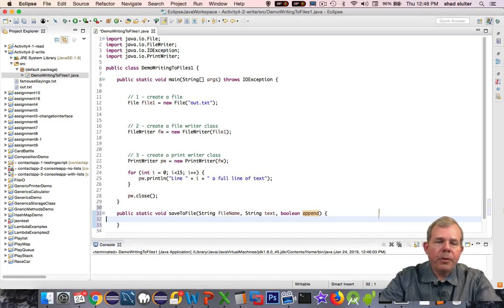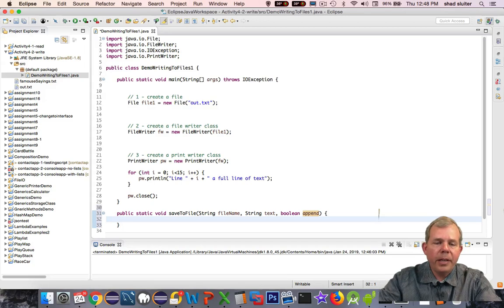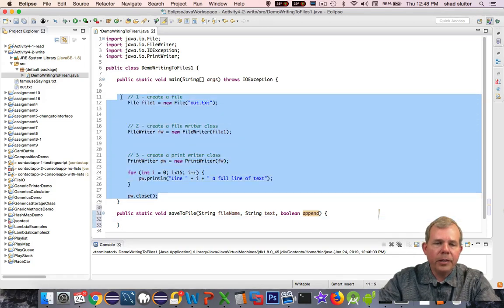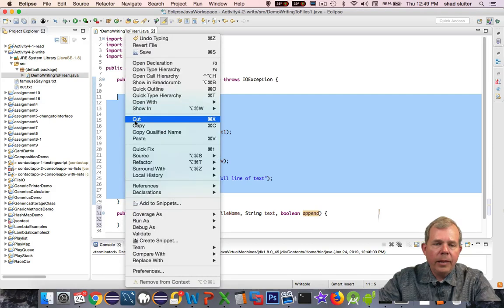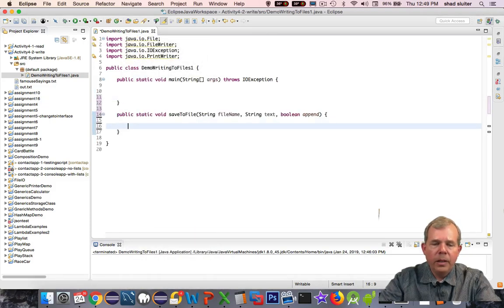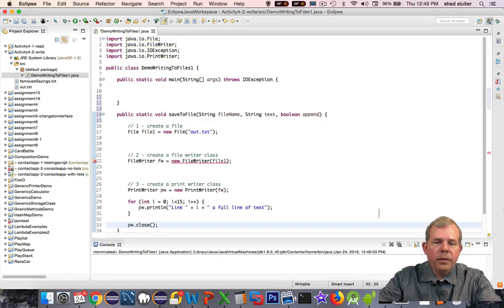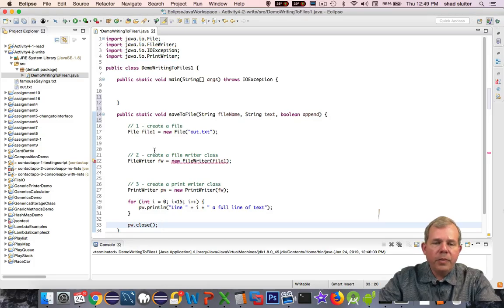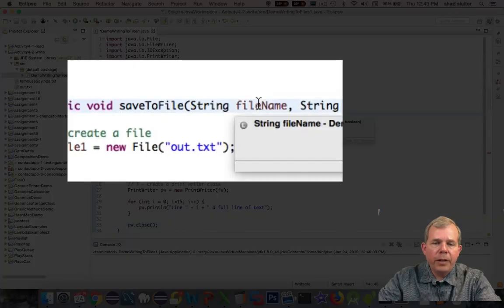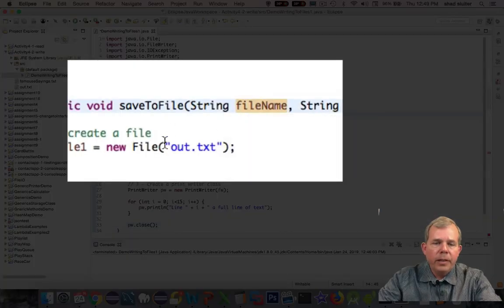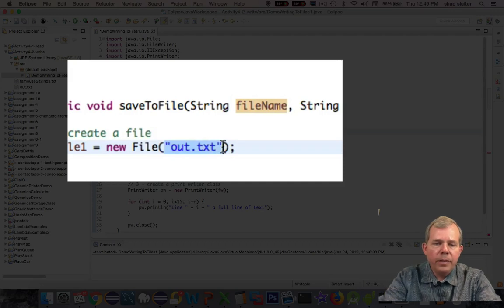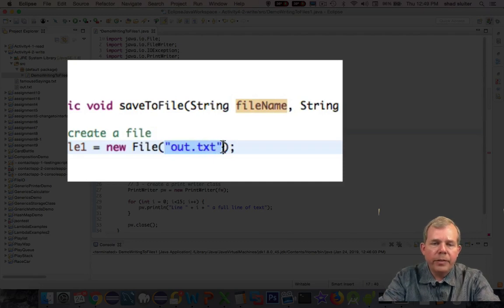The general code that we created in the previous video is very useful here. I'm going to cut everything and then move it down into my new function. Let's adjust a few things now. String for fileName, let's put that fileName inside of the actual file definition.